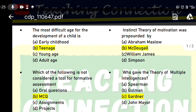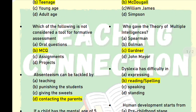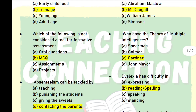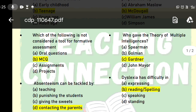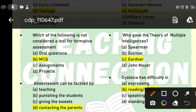Next question: which of the following is not considered a tool for formative assessment? In formative assessment, there are oral questions, assignments, and projects. But MCQs are not part of formative assessment. So the answer to which tool is not in formative assessment is MCQs — option B will be the right answer.